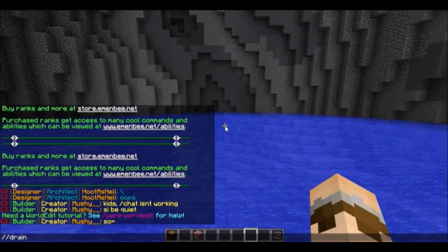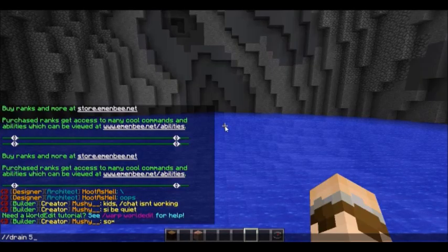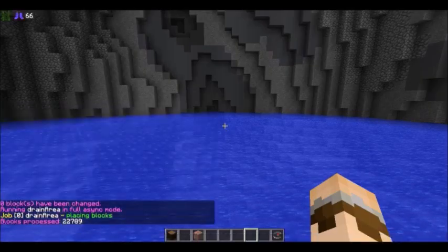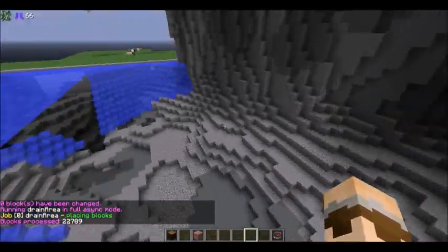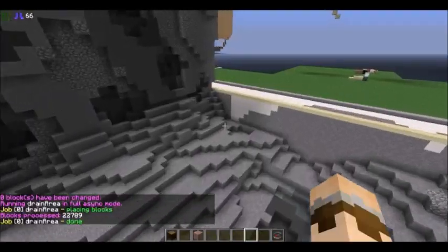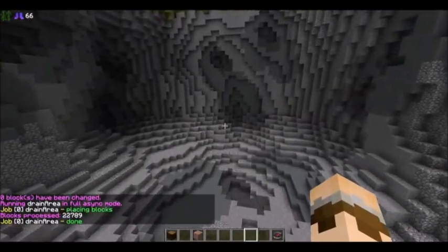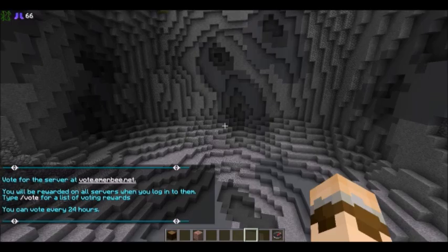So I do slash slash drain and then the radius I want to use. I'm going to use 50 — that's a little big, but for the size of this plot, it's perfectly fine. Slash slash drain 50, and you can see that it goes out in a circle and drains all of the water perfectly. It won't replace any of the stone; it'll just drain the liquid that's there. It also works on lava.